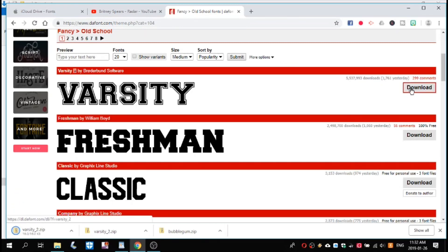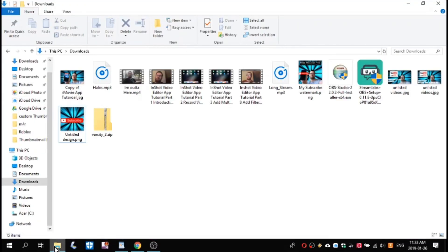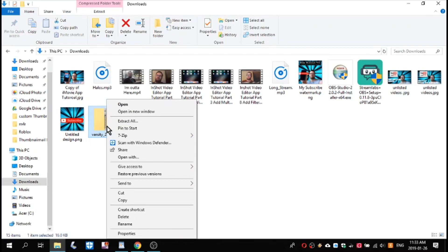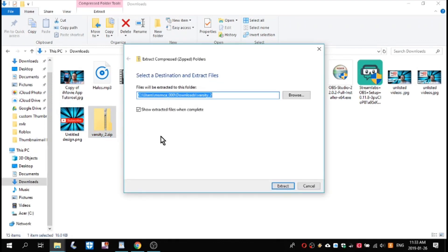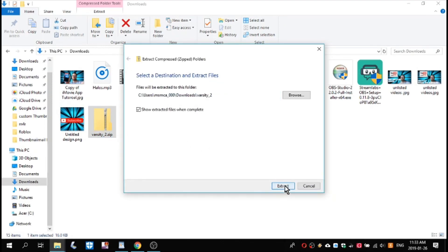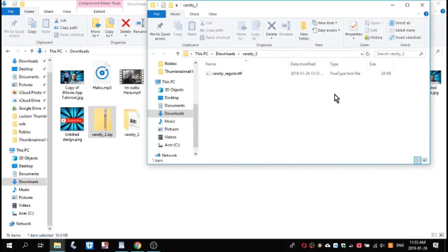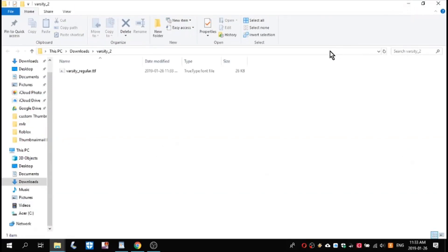To download the font Varsity, click the download link. The file will begin to download. When it's finished, open your downloads folder and locate the zipped file with the same name as the font you downloaded. Right-click the file folder and choose Extract All, then choose Extract.